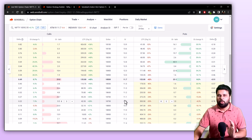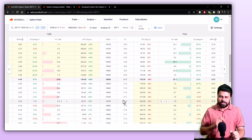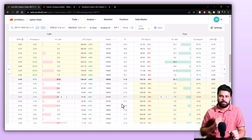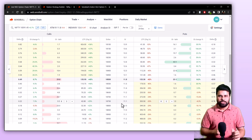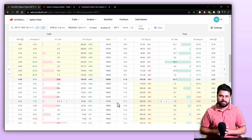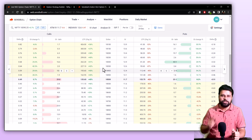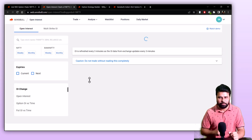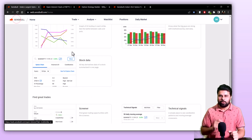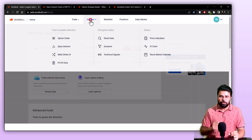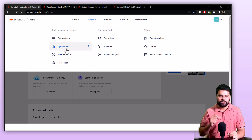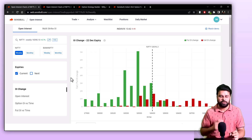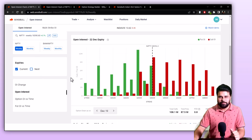Next up is the open interest page in Sensible. The open interest page shows you a better representation of open interest to help you trade better. You can access it in two ways: if you are coming from the option chain page, click on the analyze OI button on the top of the option chain right here. Or if you are on Sensible's homepage, click on the Analyze button in the menu bar and click on open interest. From here, you will be able to see a wide range of information related to open interest data.